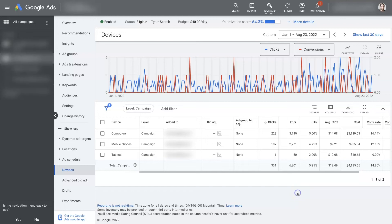Google Ads Device Targeting is a really powerful feature for controlling what type of devices your ads are showing to, or another way of saying it is what type of devices people are seeing your ads on.